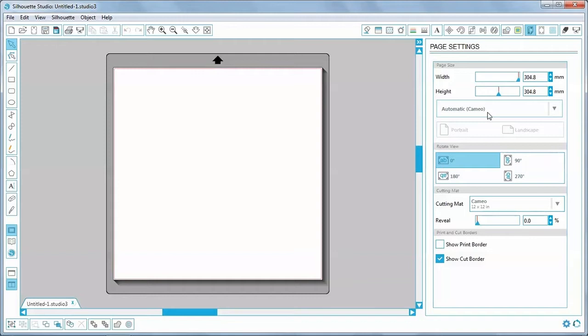But for now I'm just going to stick to cutting across the width. I'm going to combine our company logo and some text to make the design.